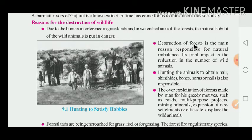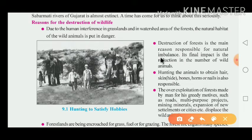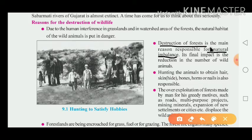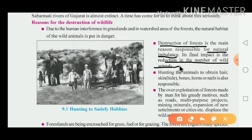Second, destruction of forest is the main reason responsible for natural imbalance. The destruction of the forest is the main reason for imbalance in nature, and its final impact is a reduction in the number of wild animals.